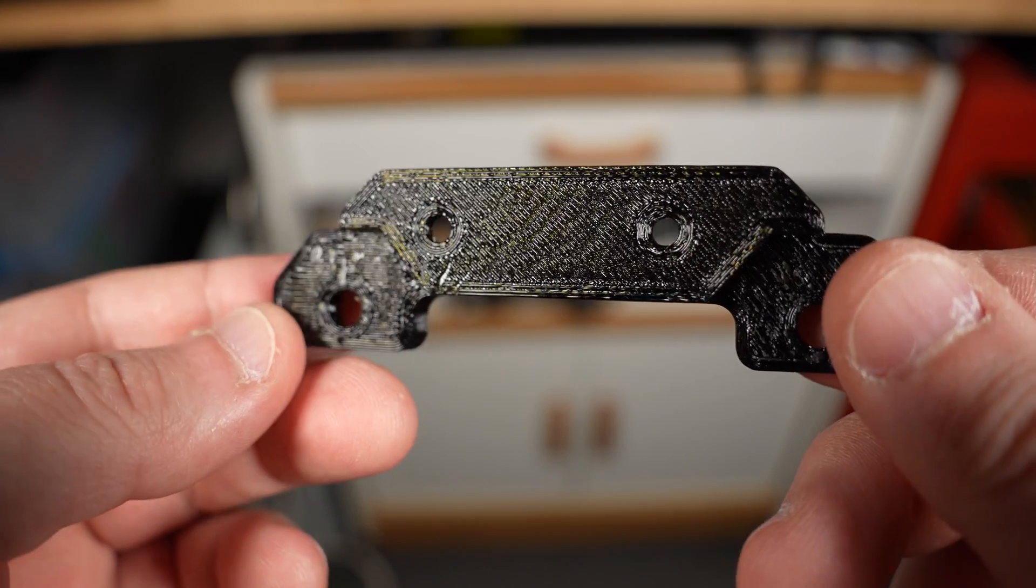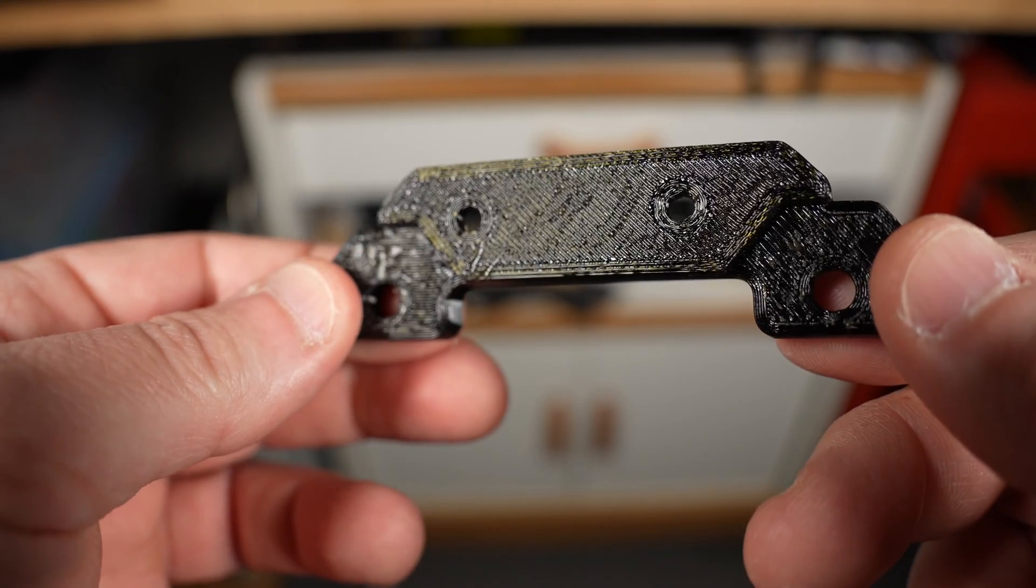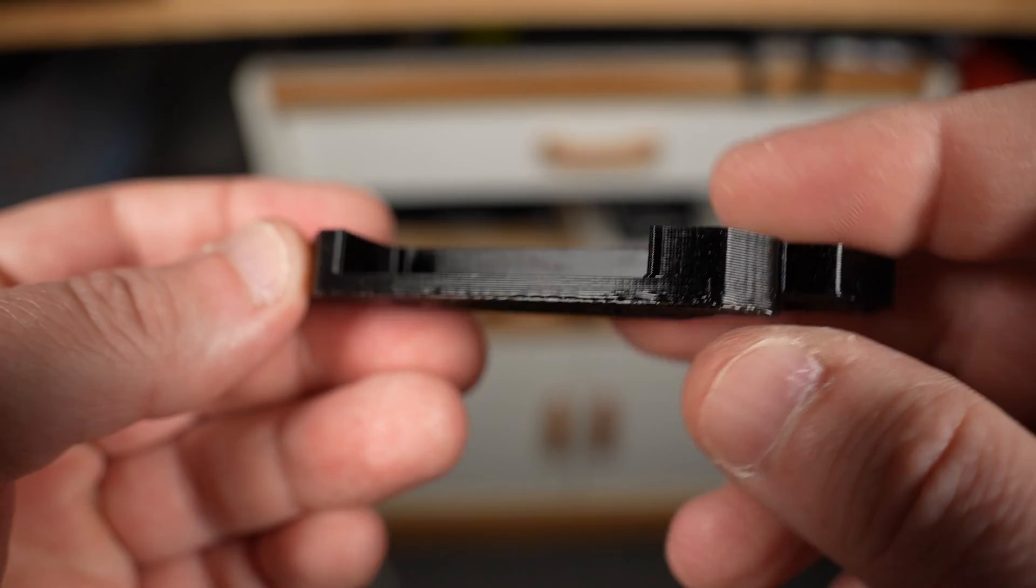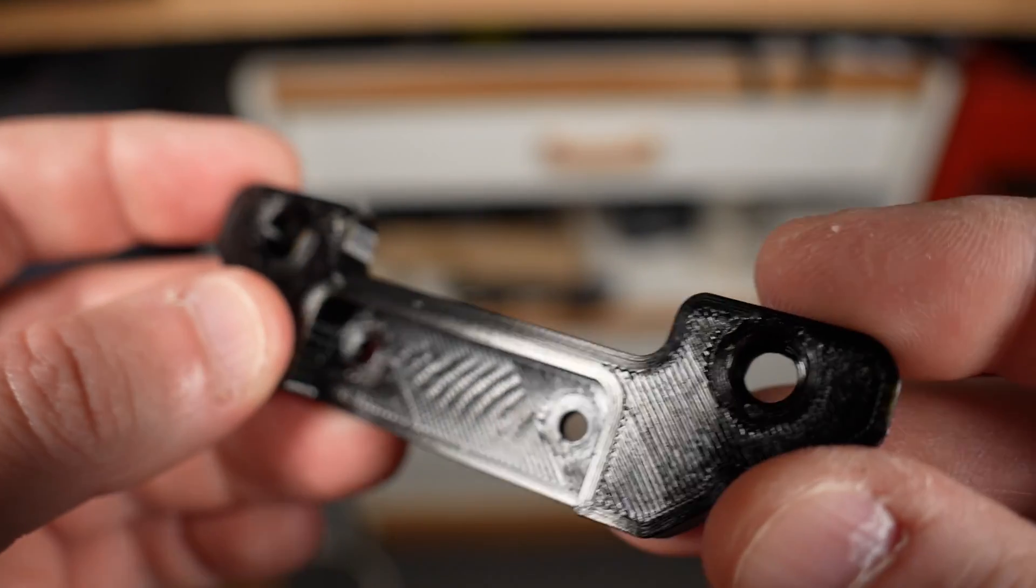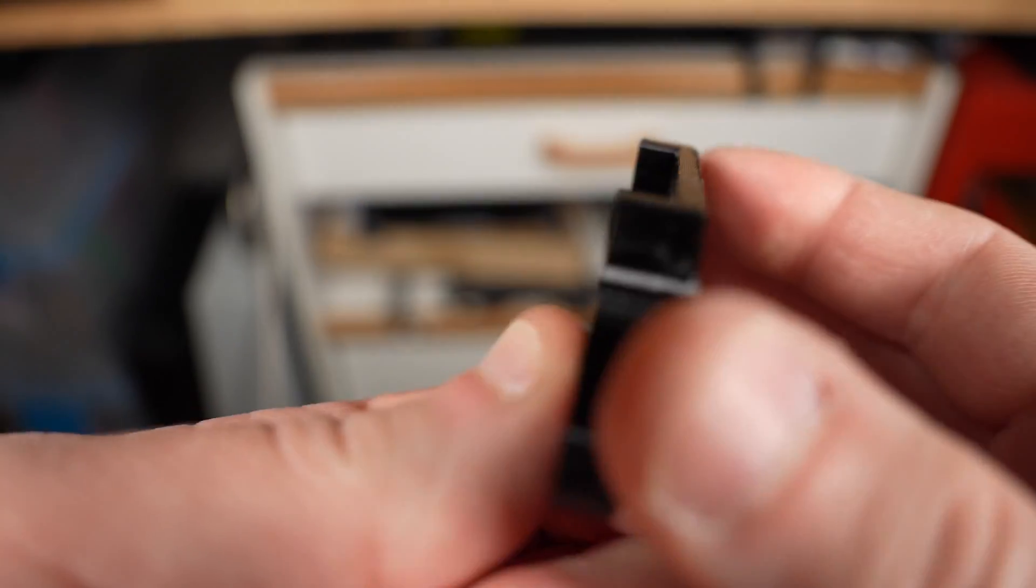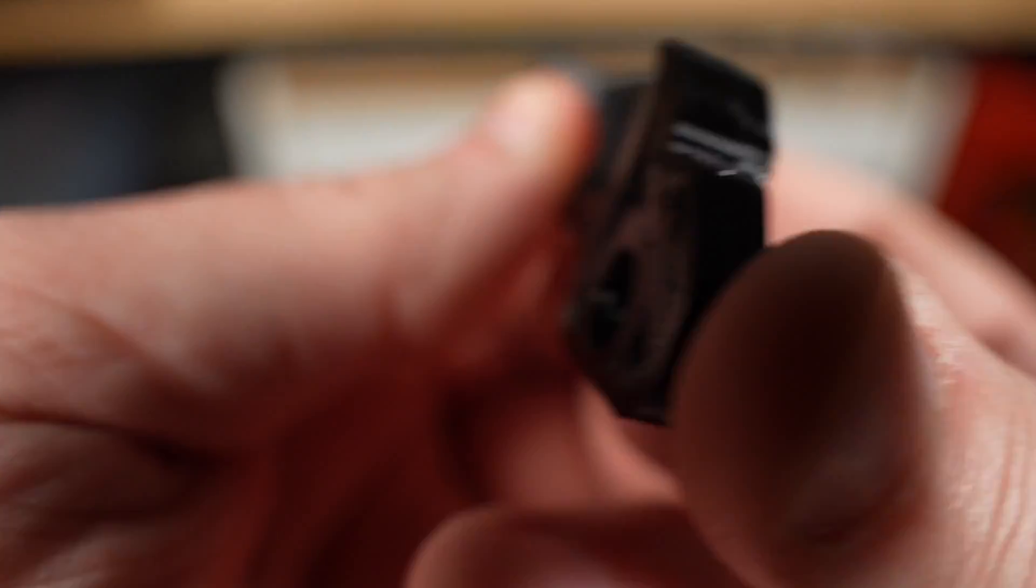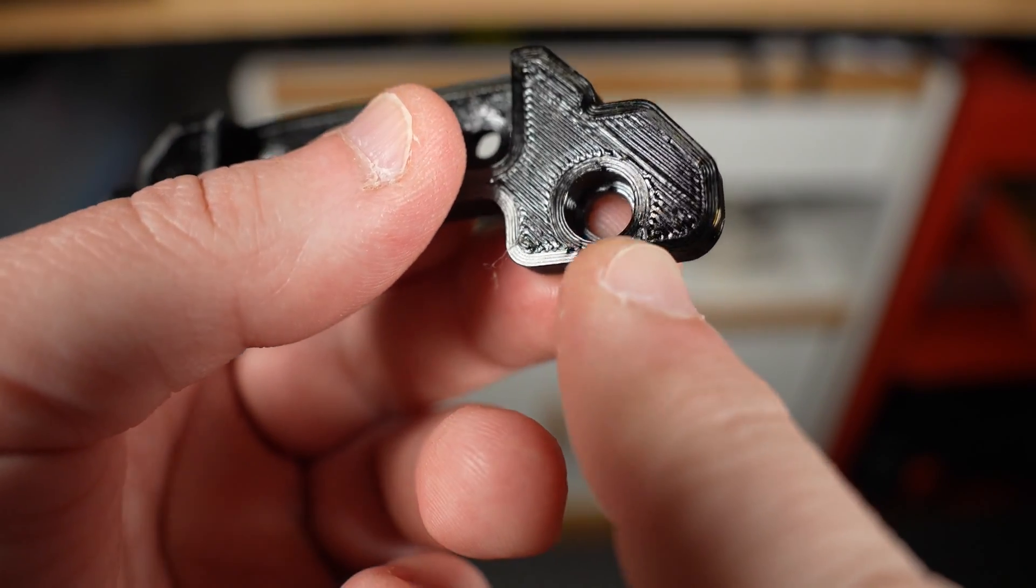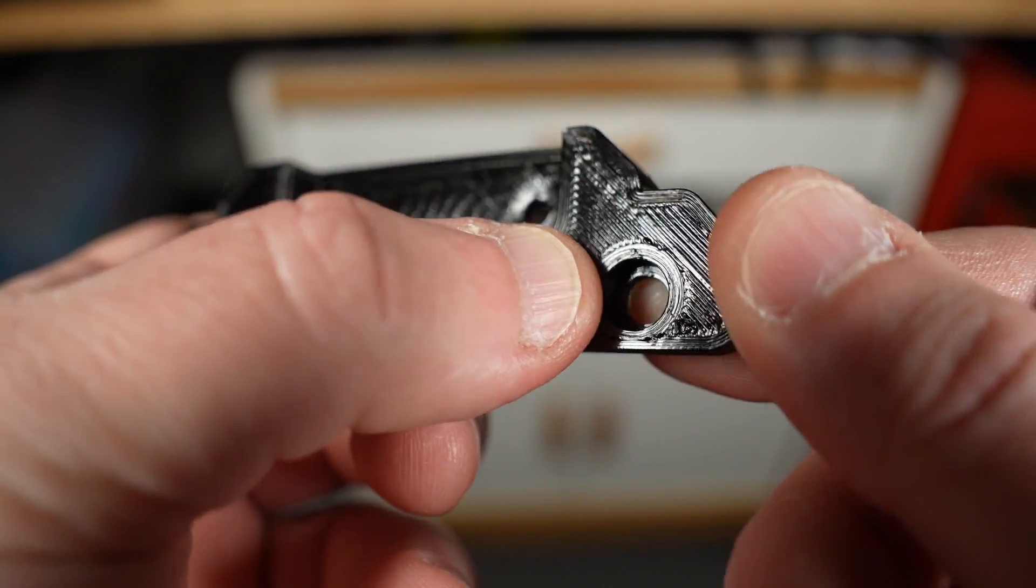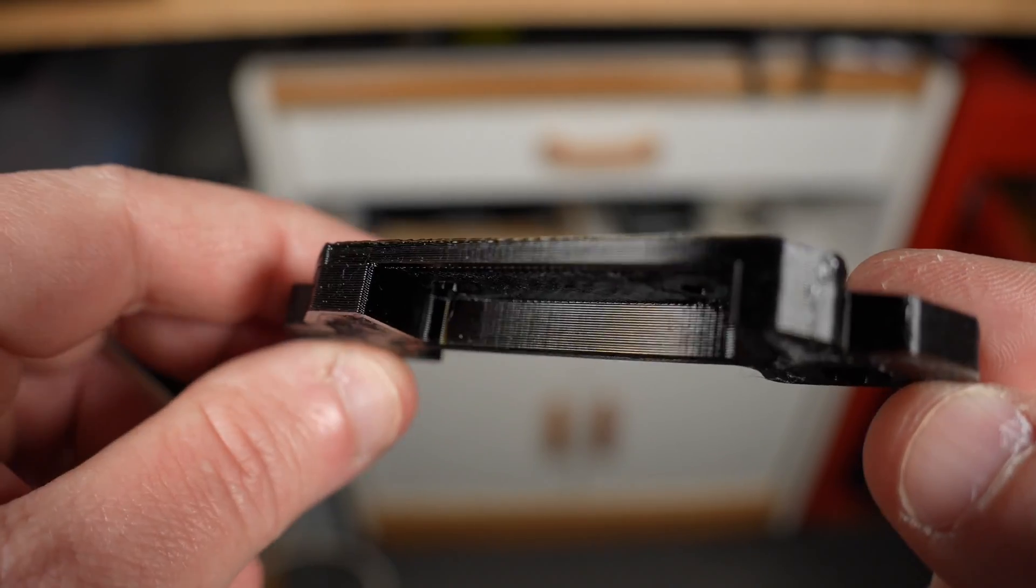All right, so apologies if I sound a little nasally and weird. I tested positive for COVID this morning, but the show must go on. So here's the latest iteration. Instead of using the enforcement ribs, I went with a thicker design overall. And I put these counterbores in here where the spacers go, and printed this out with five walls, which gives it a little bit more rigidity. Because instead of just using the bottoms of the counterbores, it's using the walls because of the press fit of the spacers to hold it in place better. So let's put this on and see what she do.